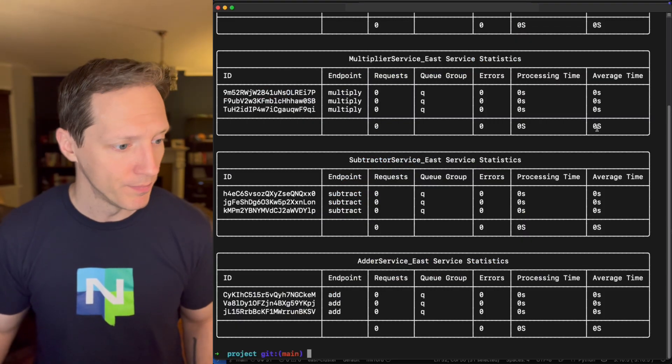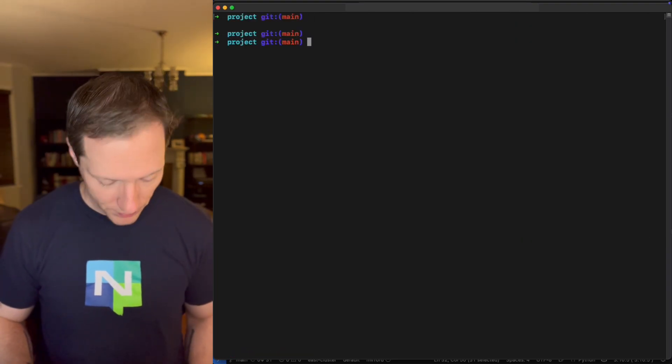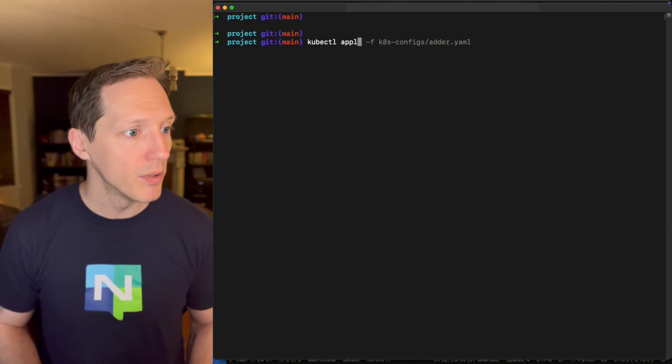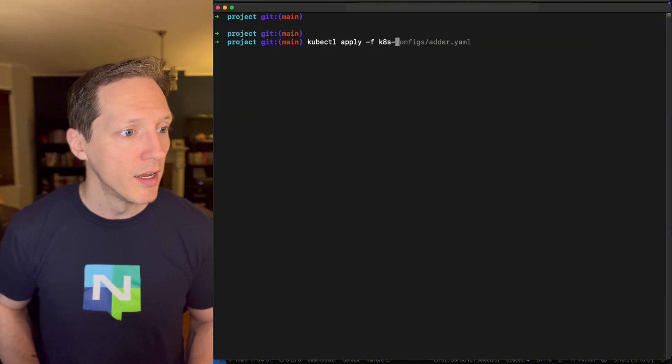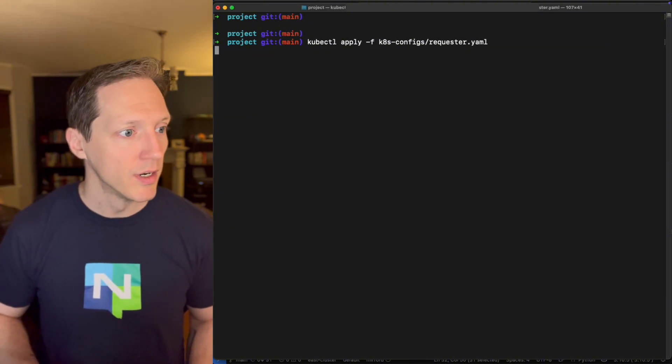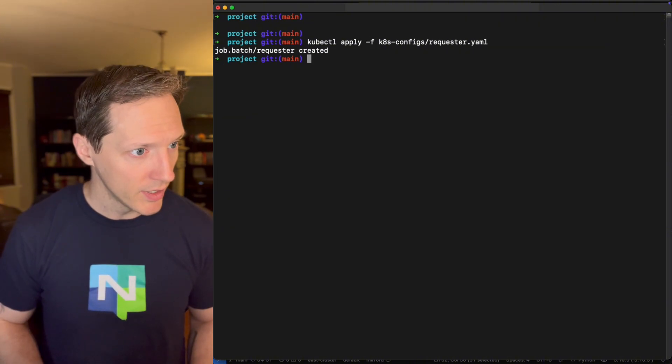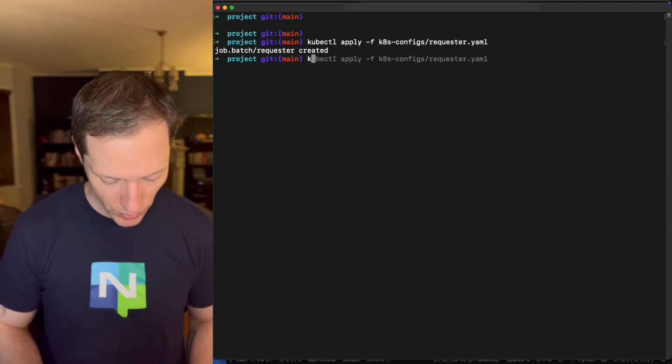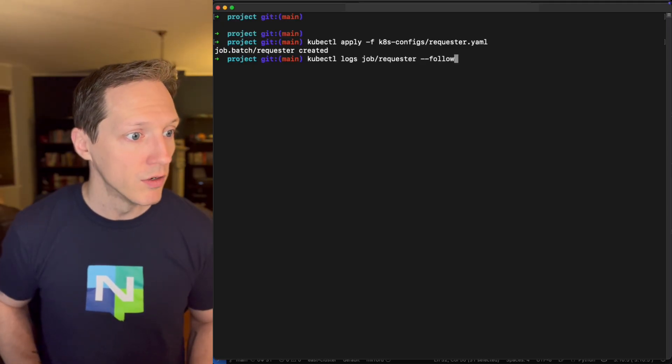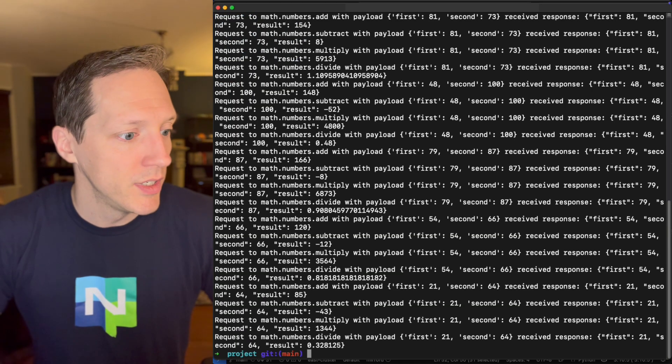That's simple enough, and it's going to create traffic so we can see how our services behave. So come back into terminal, clear this out, and I will kubectl apply my requester. And then real quick, I want to kubectl logs requester follow.